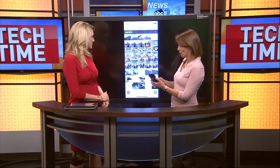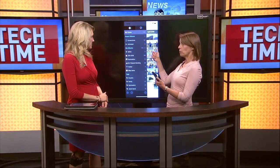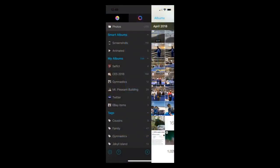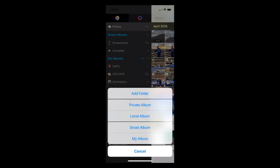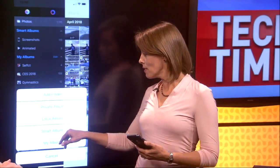Swipe right gives you your timeline; swipe left gives you your albums. Down in your albums in the bottom right-hand corner, you can do things like create private albums — you can put a passcode on a group of photos, which is nice.